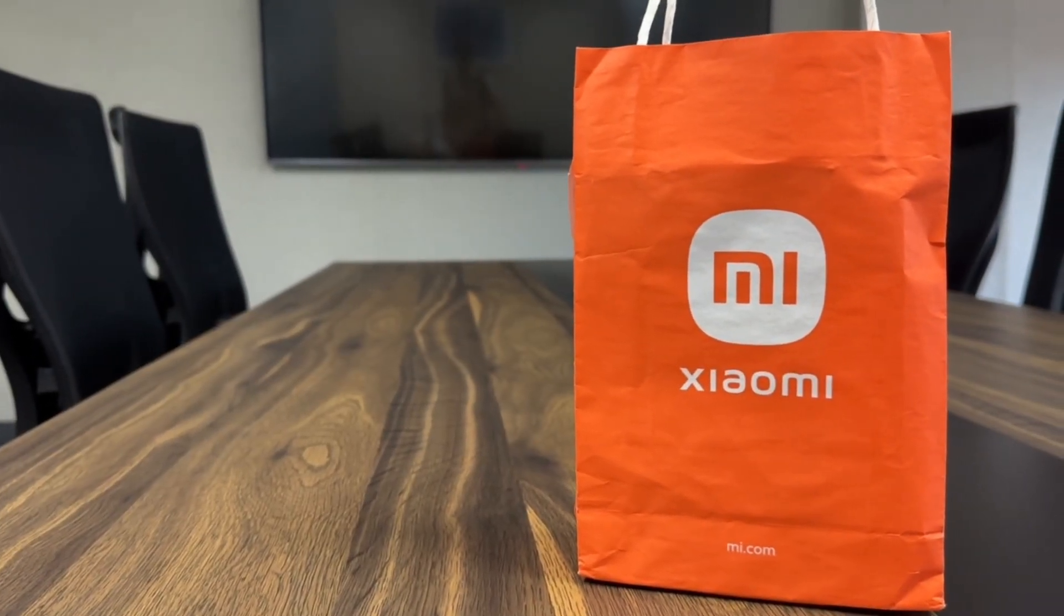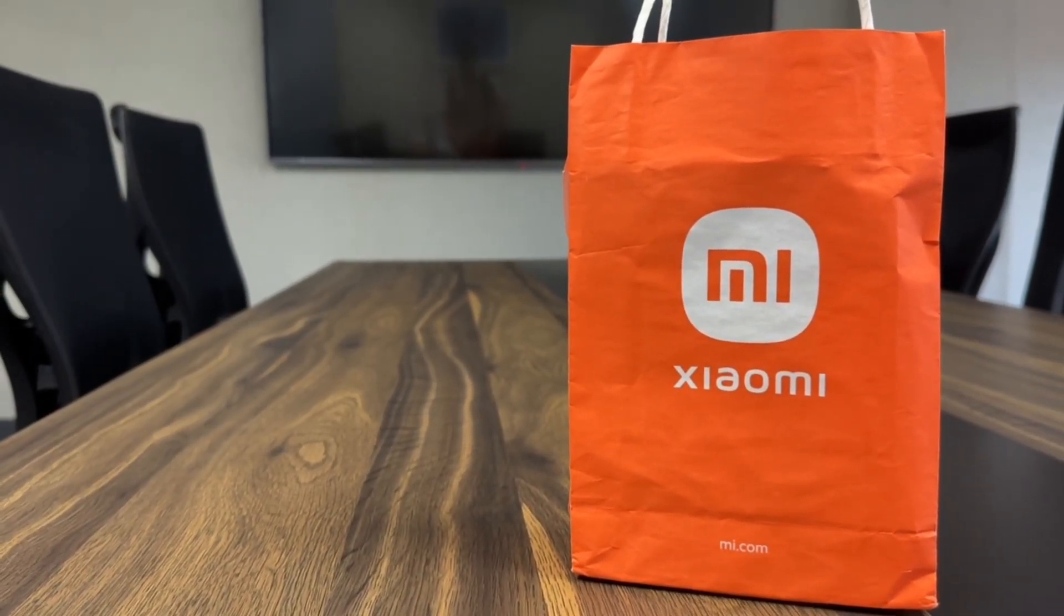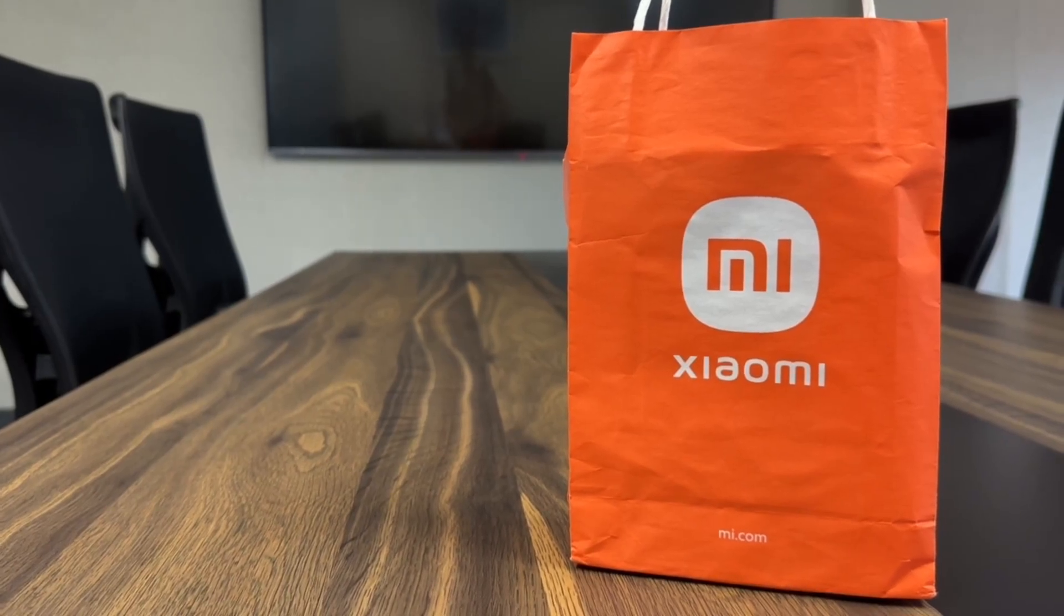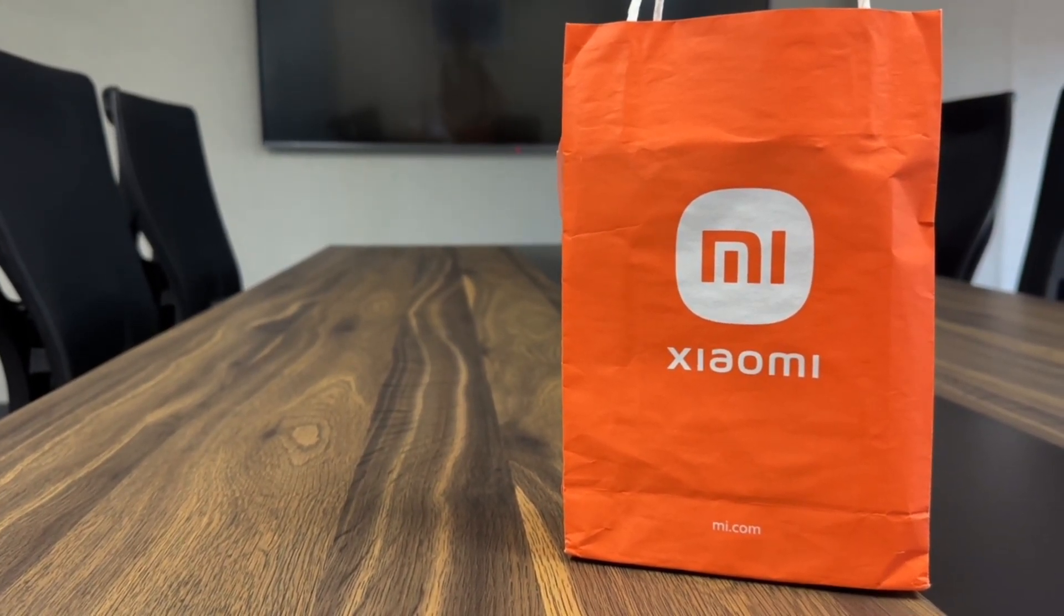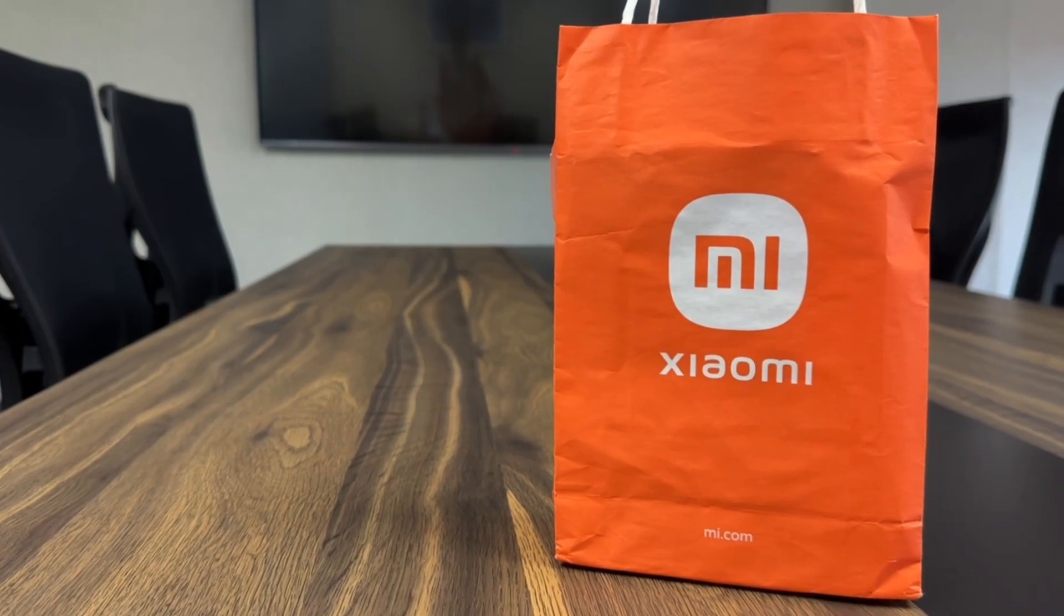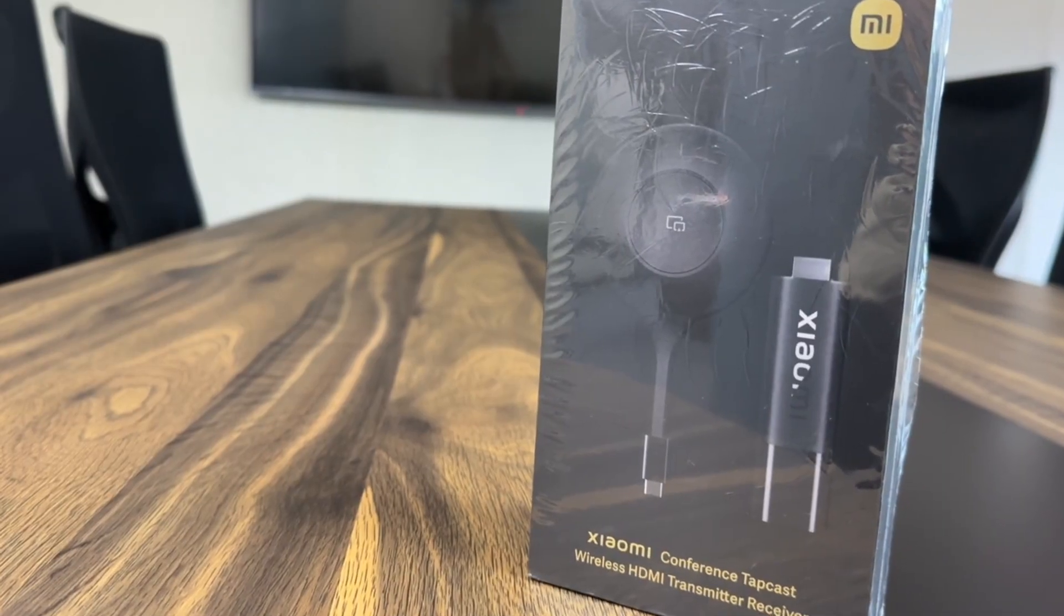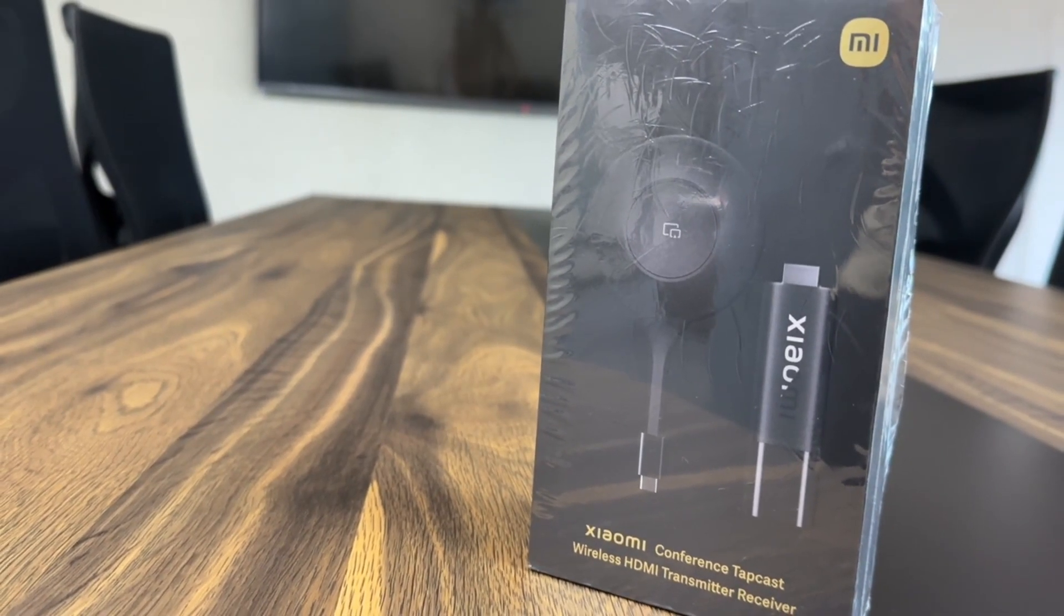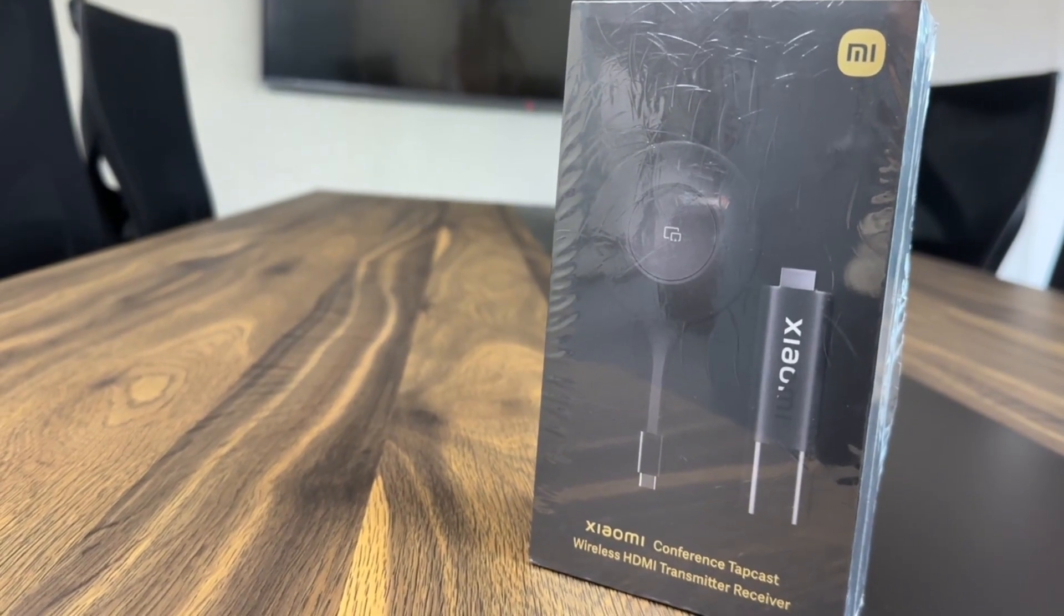Are you tired of tangled cables and complicated setup for your presentation? Imagine a world where seamless screen sharing is just a click away. Get ready to transform your meetings and elevate your content with the Xiaomi Conference Tapcast wireless transmitter and receiver.